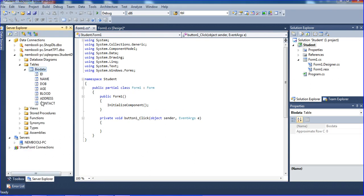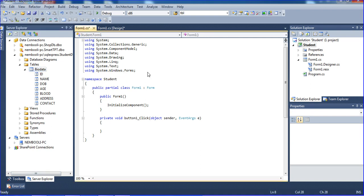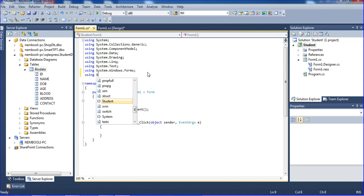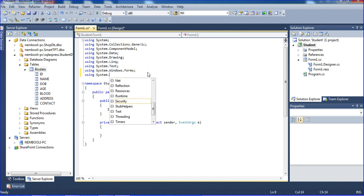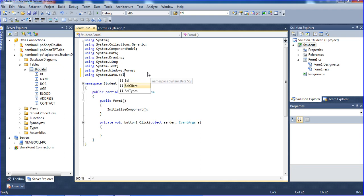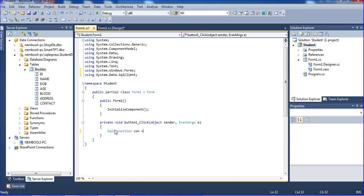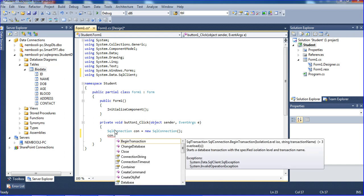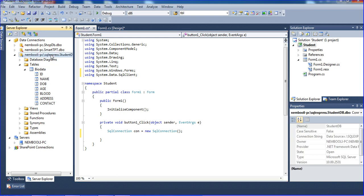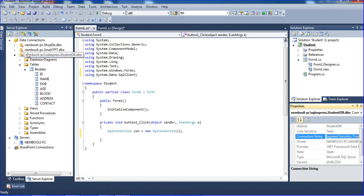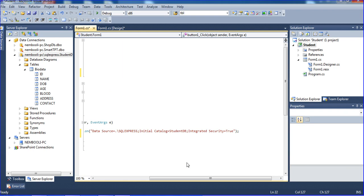Now I need to connect the database. First I have to import and mention the connection. I'll click the database here — it's showing the connection string — or you can go to properties and find the connection string there. Just copy it with Ctrl+C and paste it into the code.